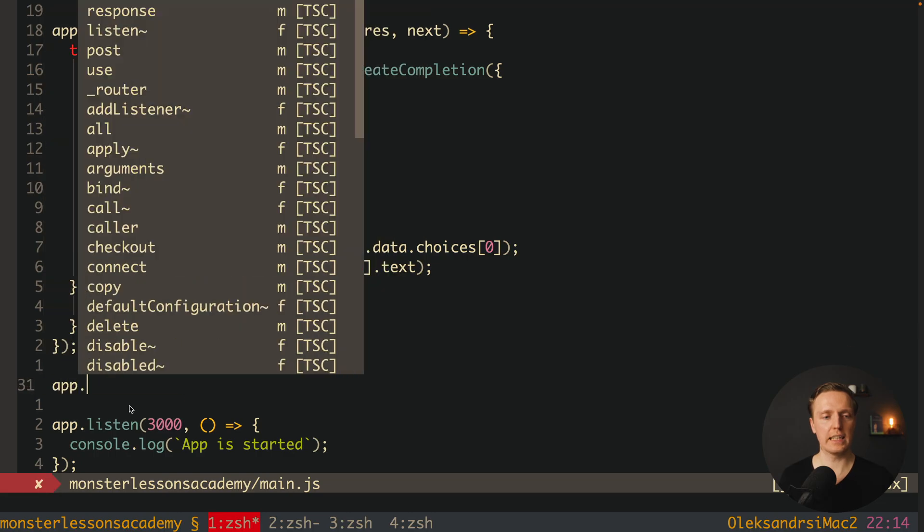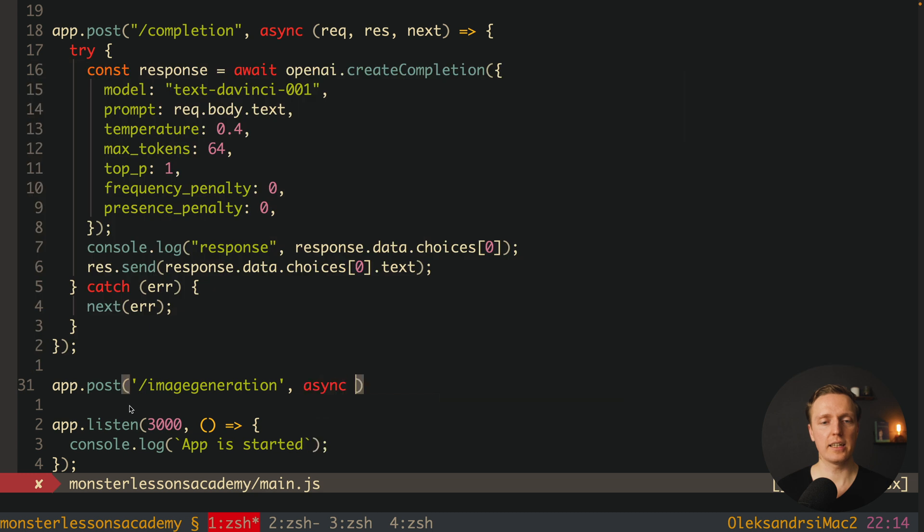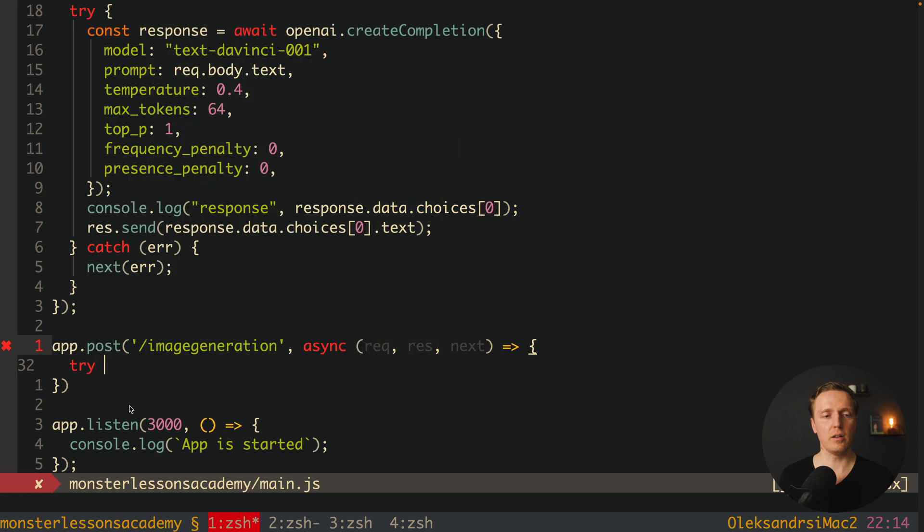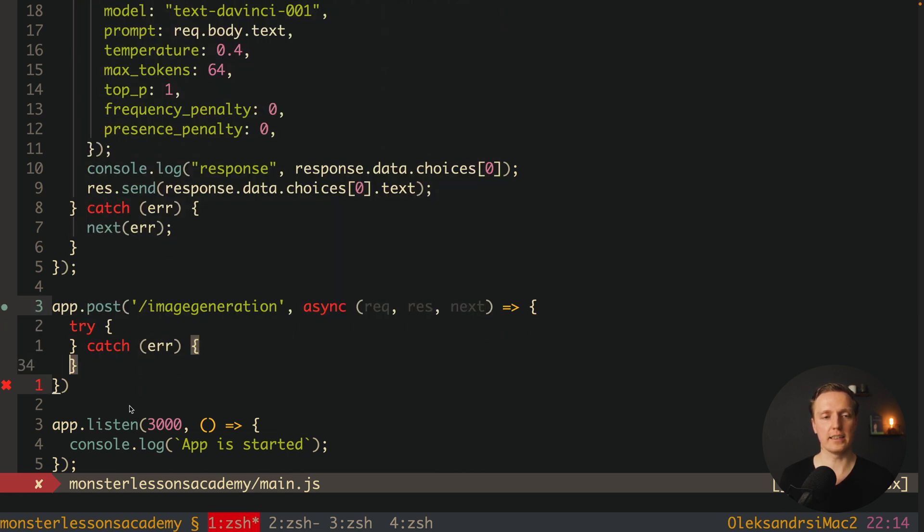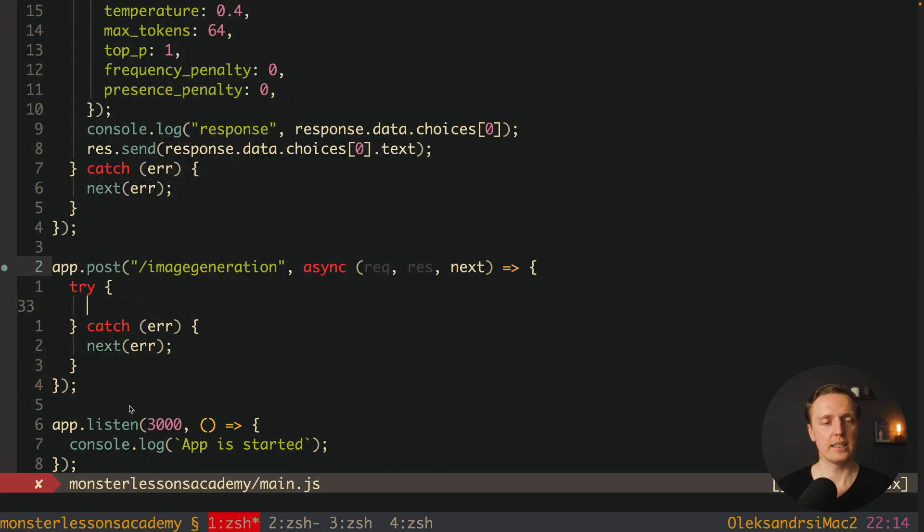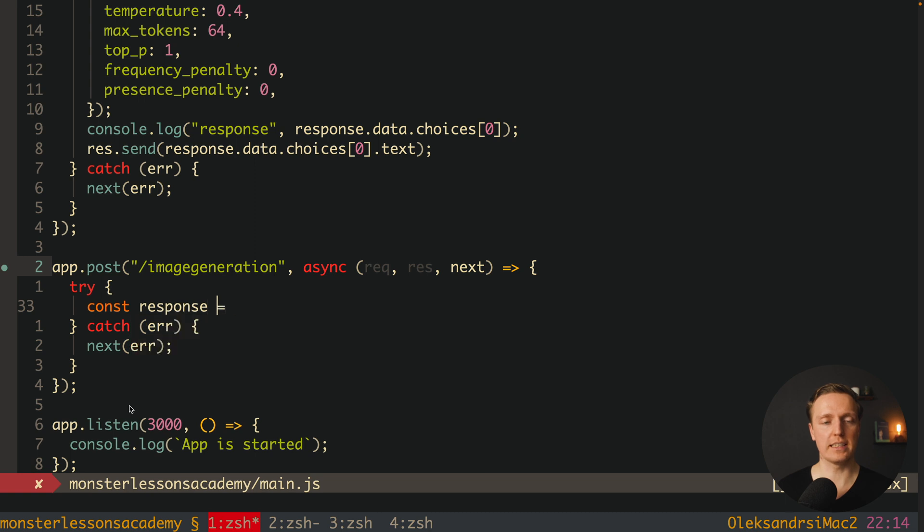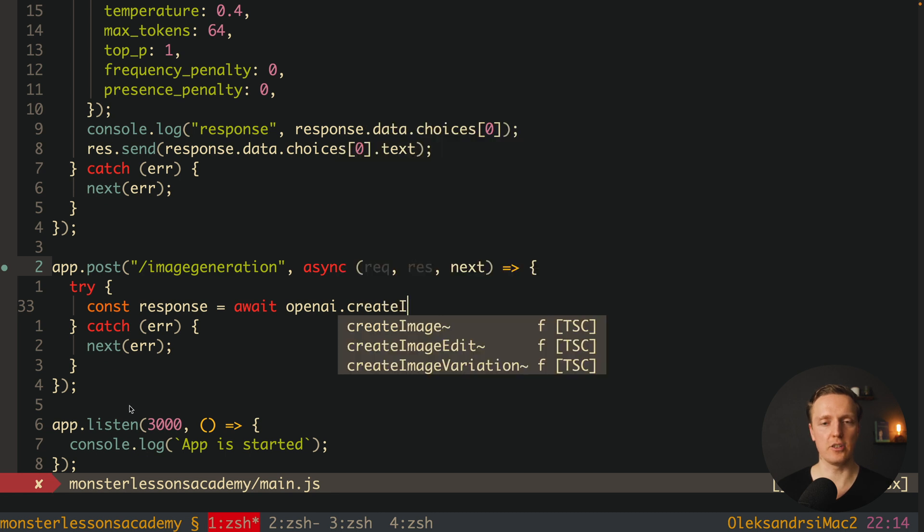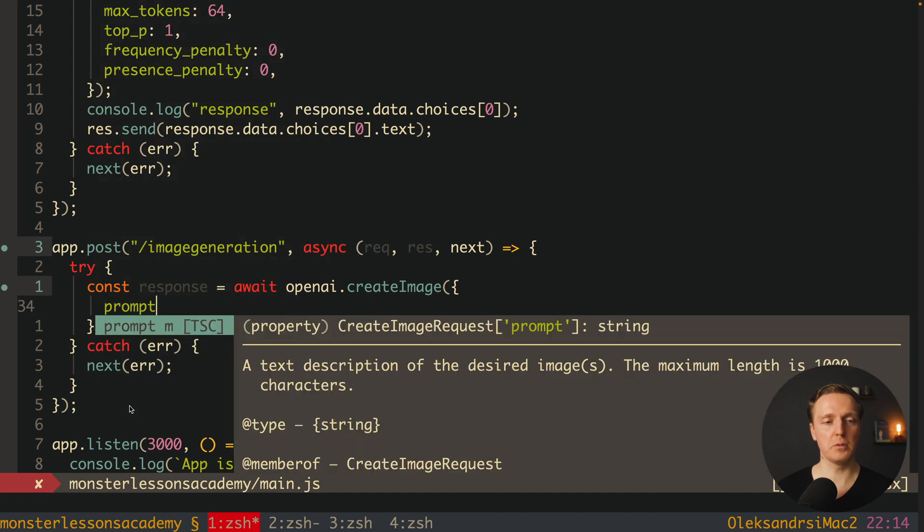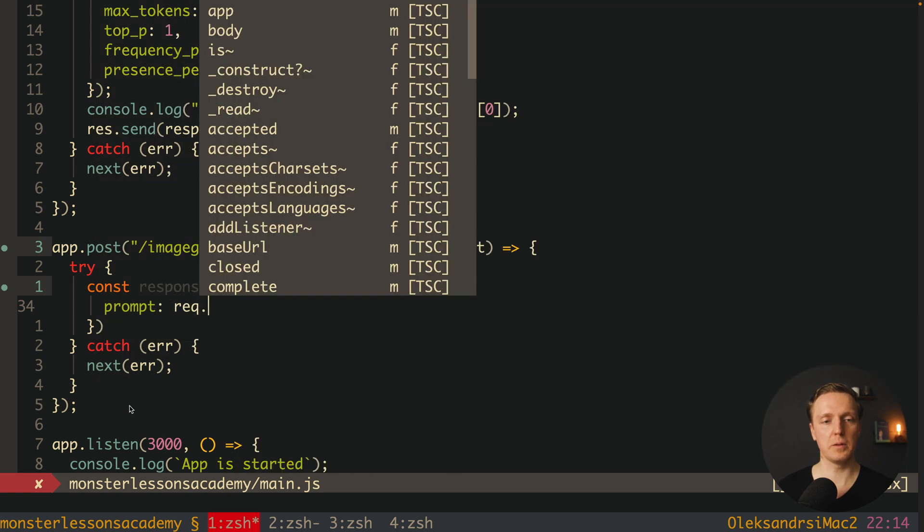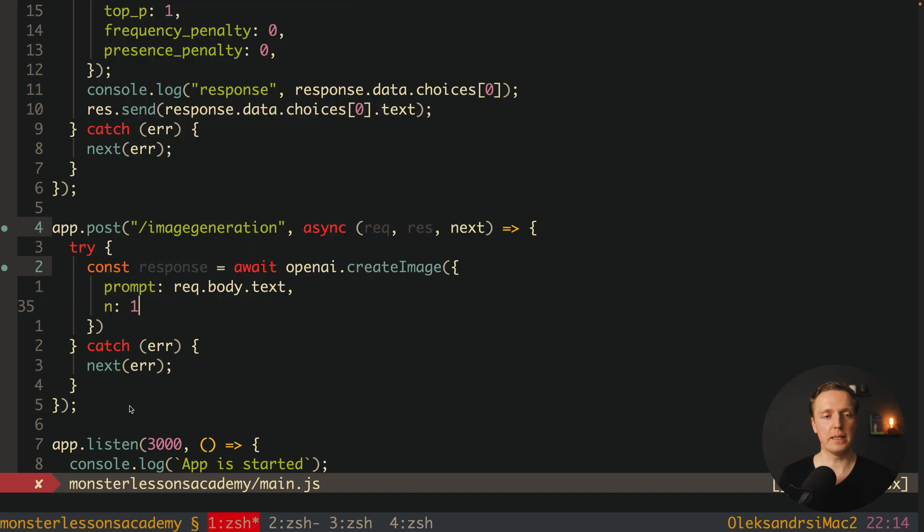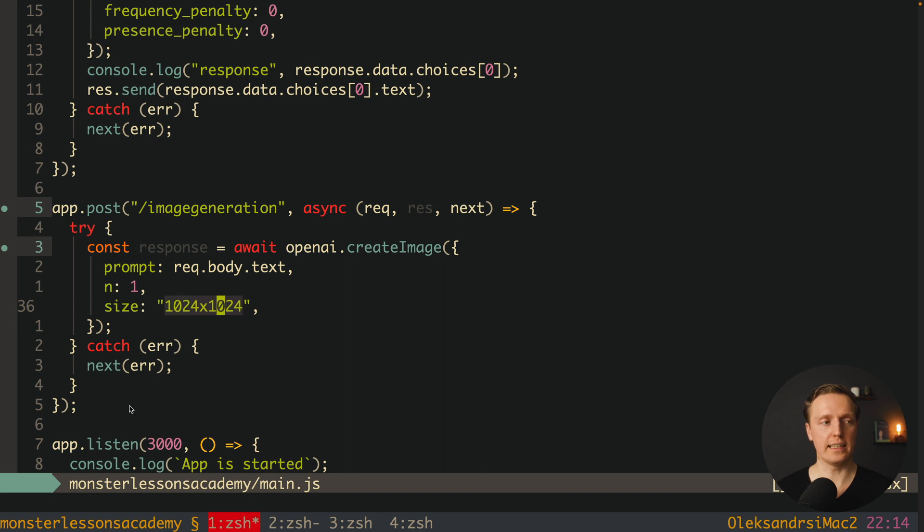Now let's try to generate an image by using openAI. And for this I want to create another request. This is why here app post. And let's just write here slash image generation. And here again we have an asynchronous function with request, response and next. And inside we also need try and catch. Here we are getting an error inside catch. And we want to give it back to express through next. Now inside our try we want to get a response. And here we are calling now await openAI again. But now here we are using createImage. And inside createImage we also must provide our options. So first of all here we will have prompt. This is our text. Again request body dot text. After this number it is one. And the size. And here I will write 1024 width and height.